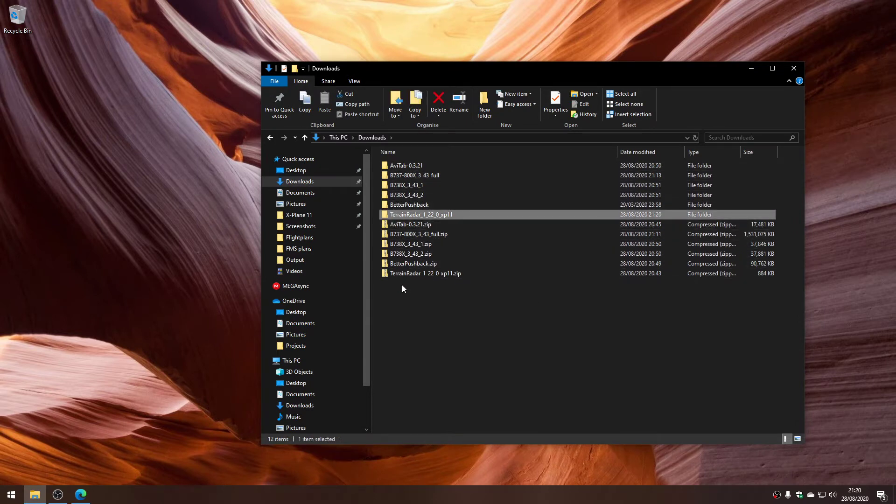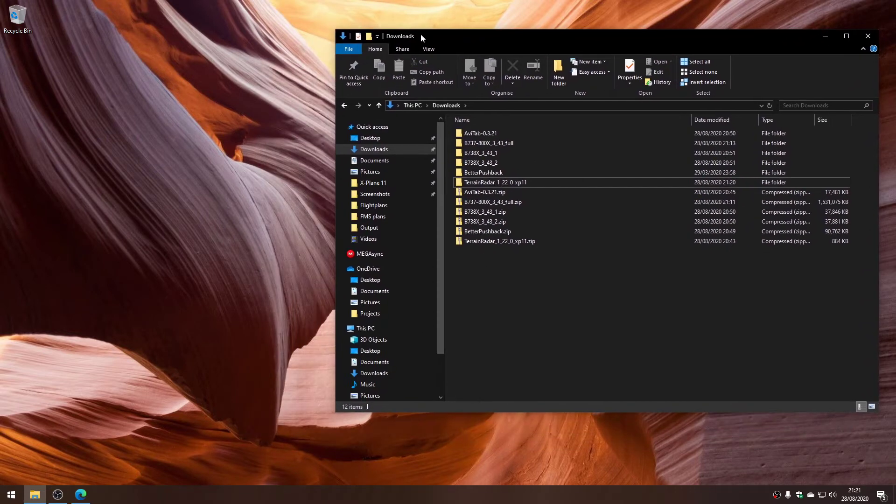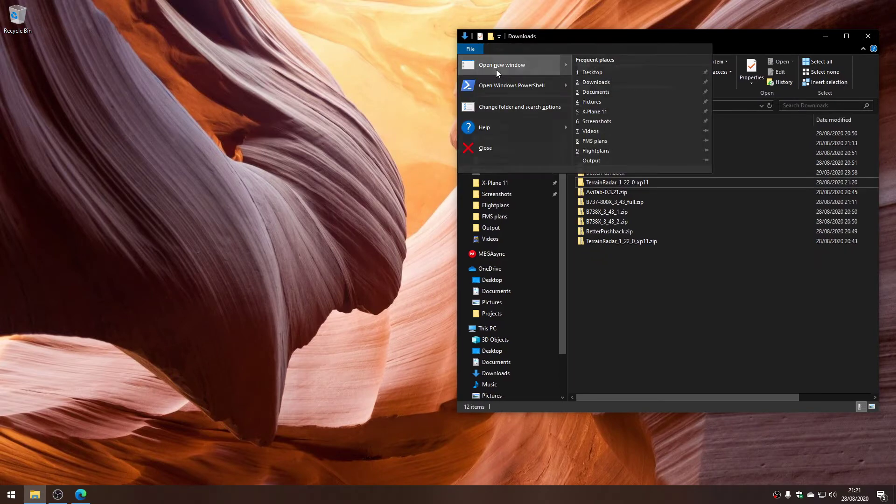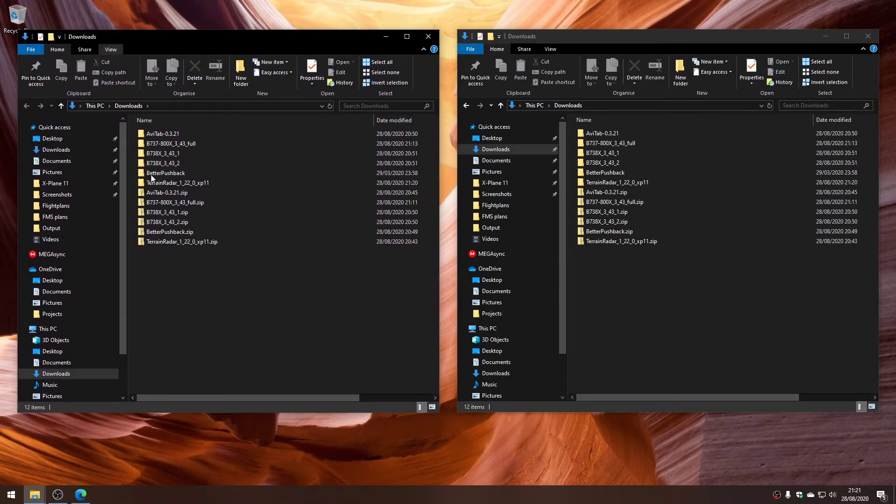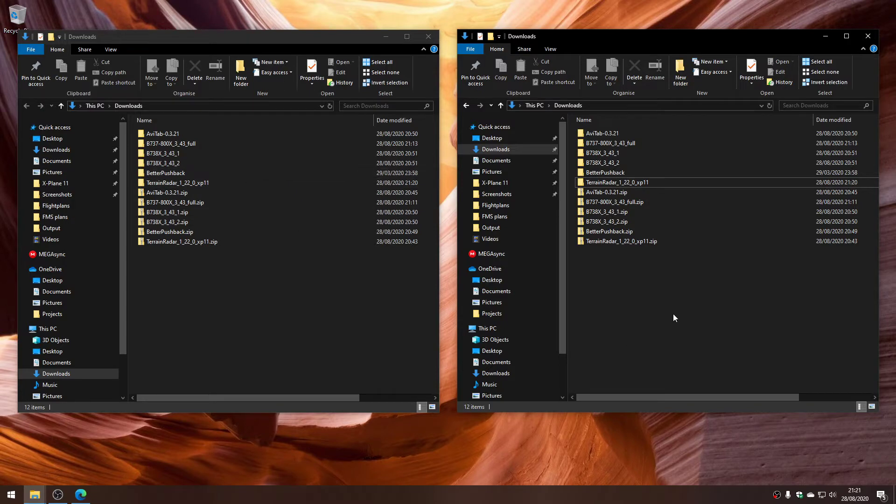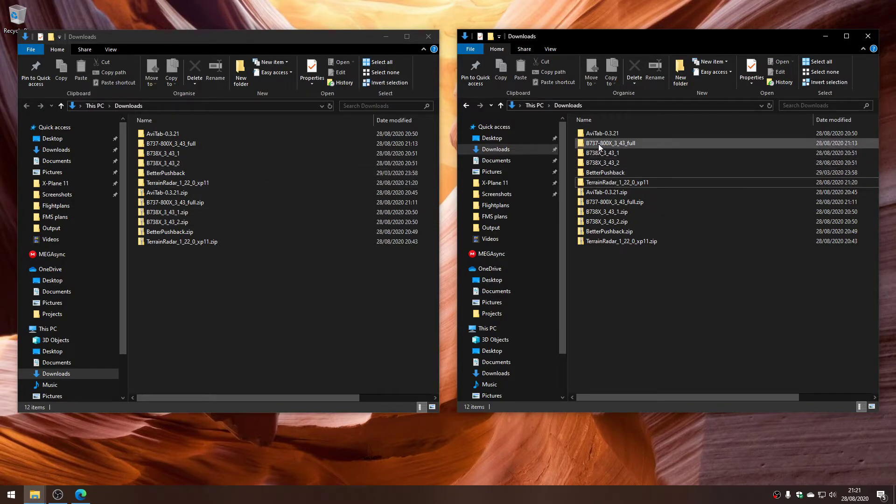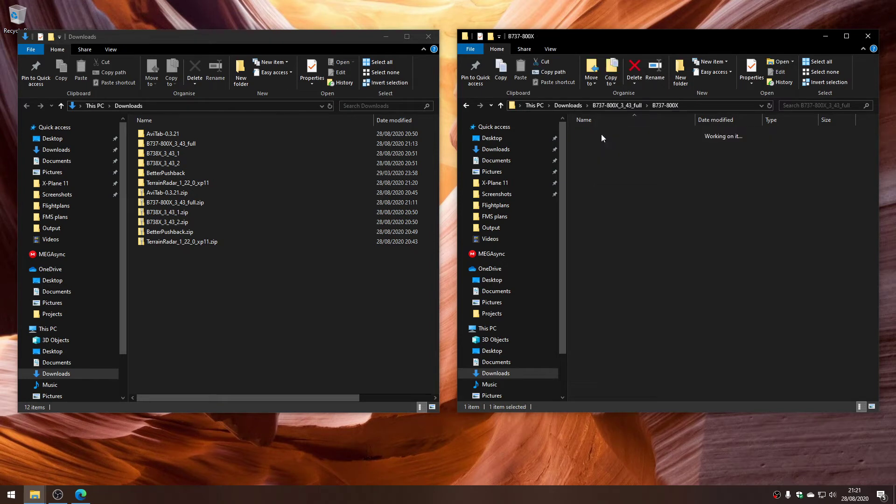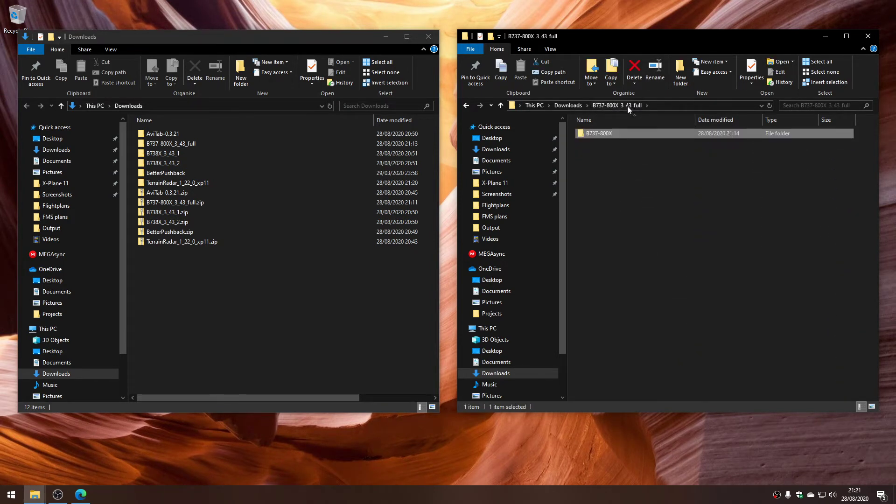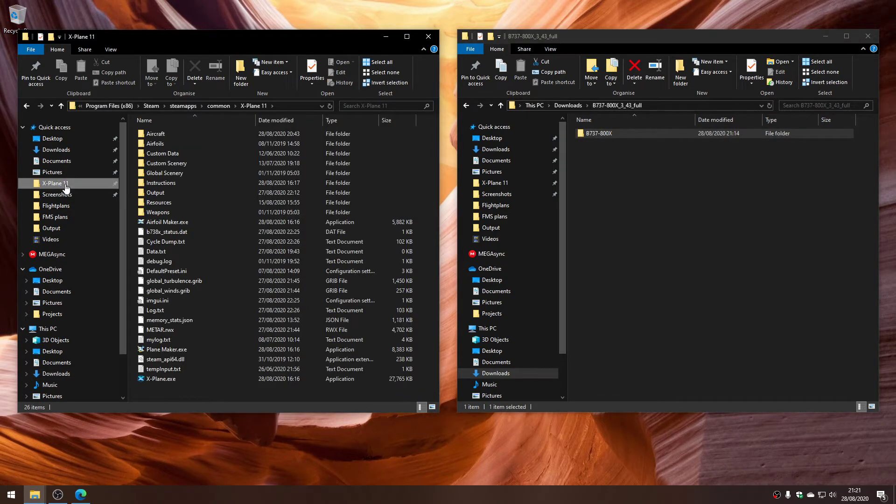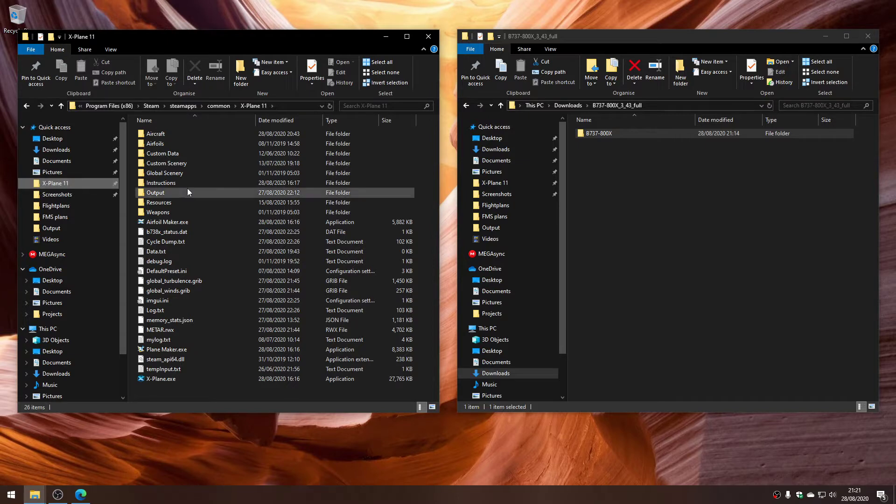I'll use a trick in Windows 10 to make this easy. I can go to the file menu and open a new window to get two Explorer views. We'll keep the source files over here and navigate to where we're going to put them. The contents of the 737 full folder has another folder inside it, which is the actual aircraft. If you look in the X-Plane 11 folder, within it you're going to look inside the aircraft folder.